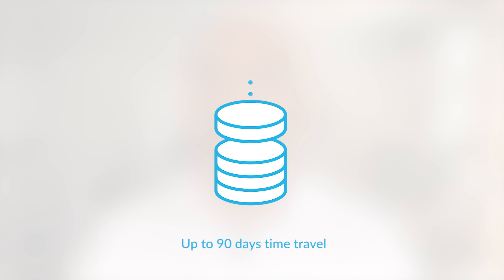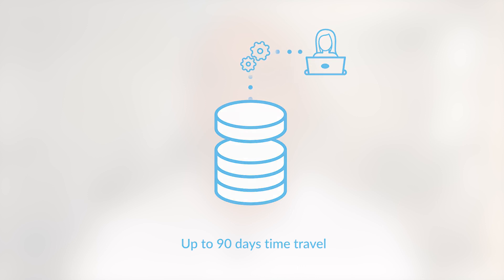This enables time travel. That is, querying a past version of the table.